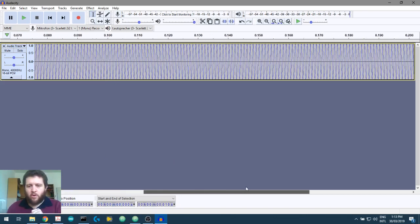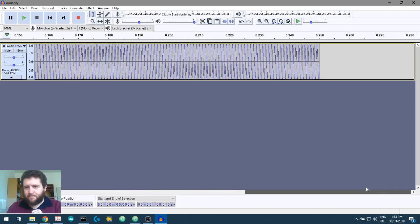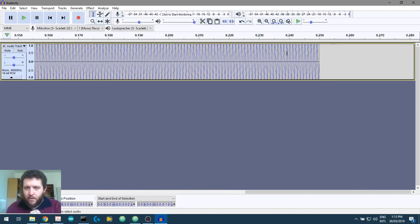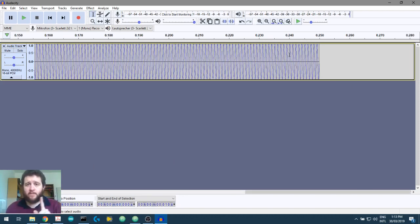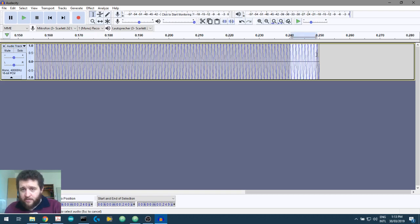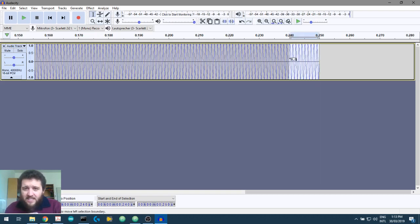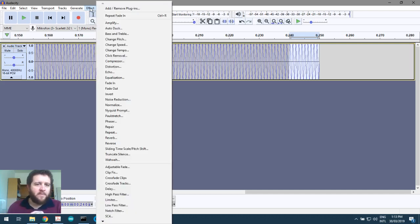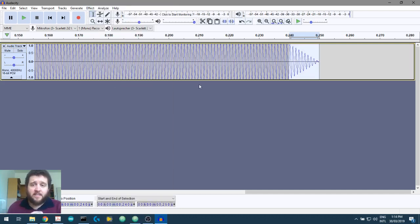Now, I'm just going to scroll right to the end. And we're going to do the same thing. We're going to have a symmetrical rise fall time. So we start at 240, go to the end. And then we select that last 10 milliseconds. And then we'll go to effect, fade out. And there we go.